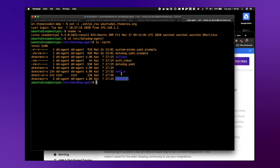Before we show you that, you need to first install a utility called speedtest-cli. This can be installed on multiple operating systems, available from yum, apt, etc. The way we're going to run it is with a simple option: --simple.